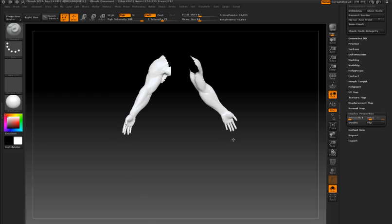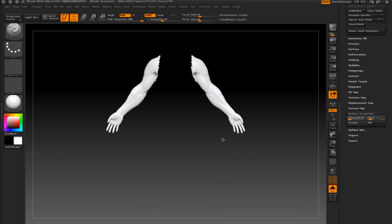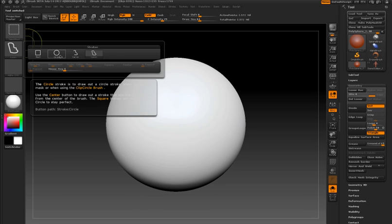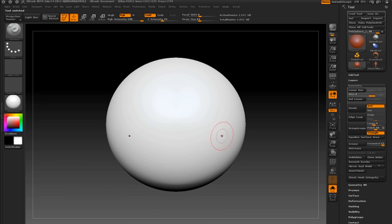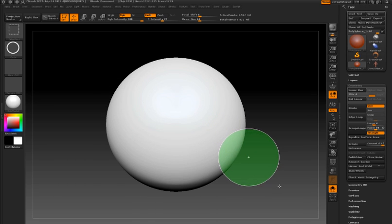Just like with the masking brushes, you have rectangular, circular, lasso, and curve stroke types for the selection brush.